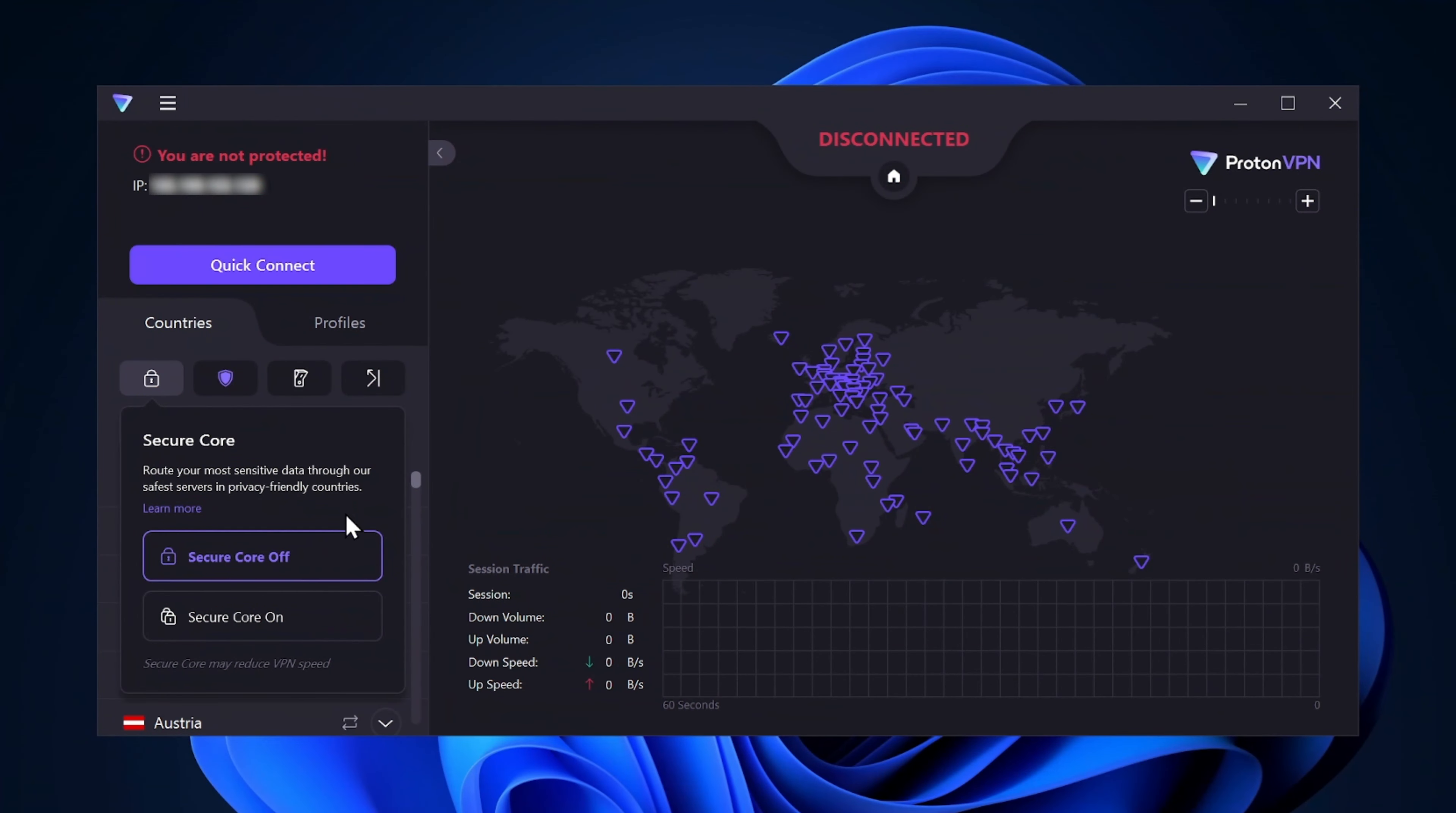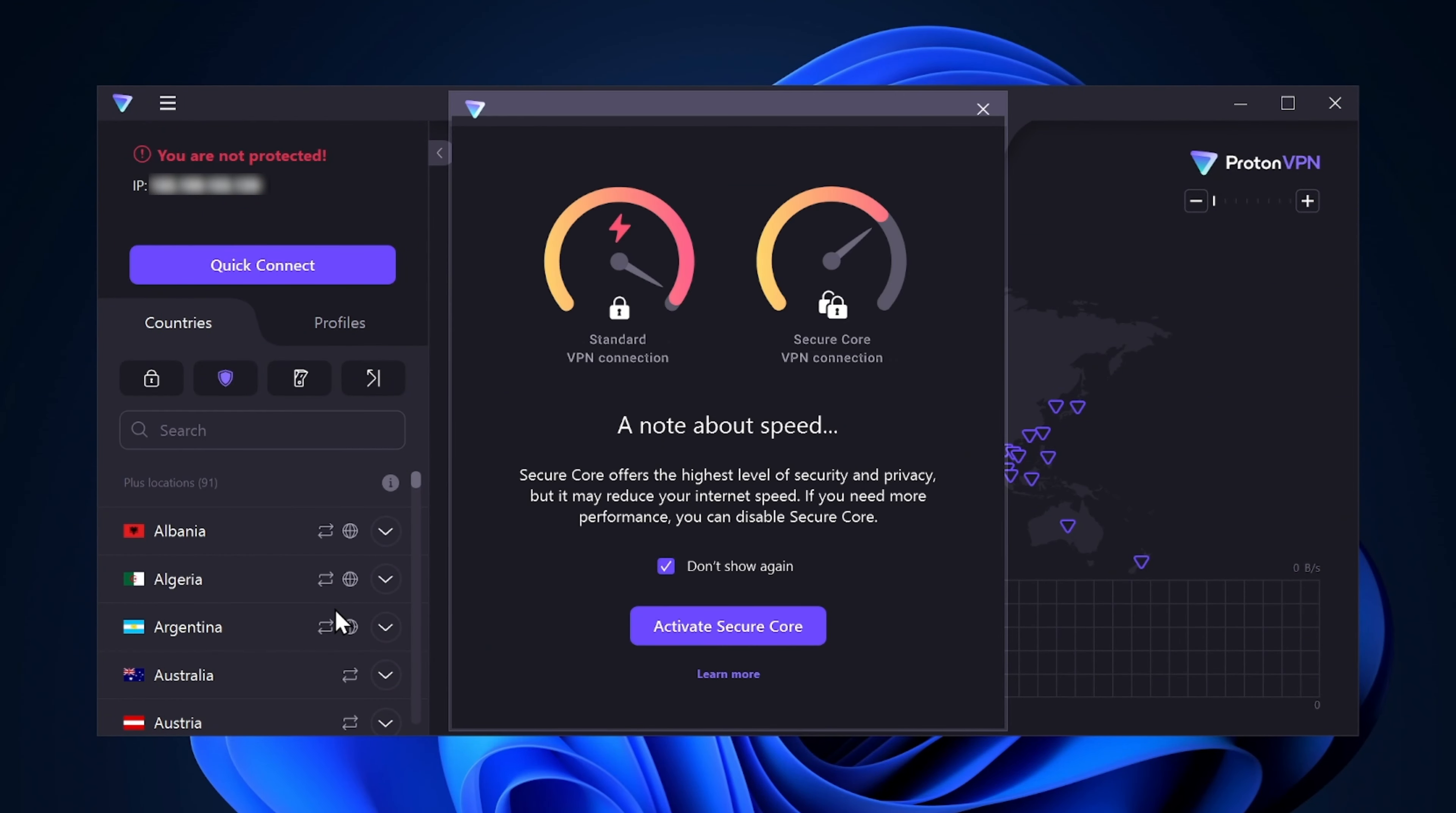Now, these next two features in my ProtonVPN review are both going to add an extra layer of security to your online presence. Security Core is actually a double VPN tool. Your network goes through not one, but two servers. What's more, one of those servers is directly owned by ProtonVPN and located in a country with strong privacy protection laws.